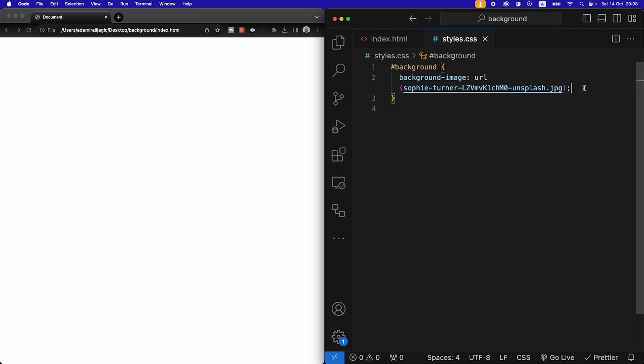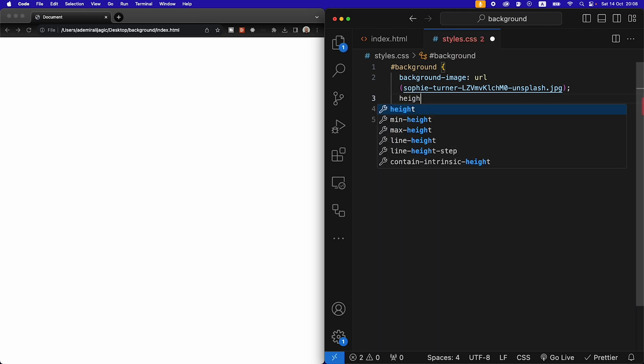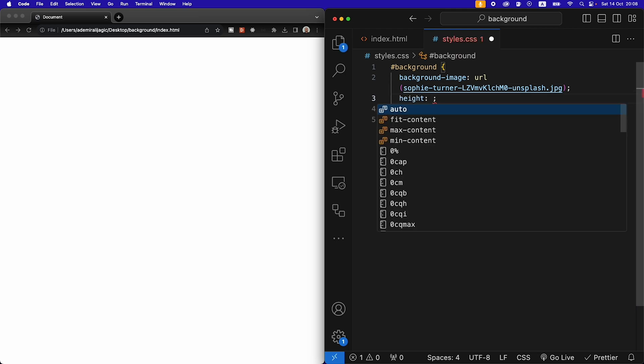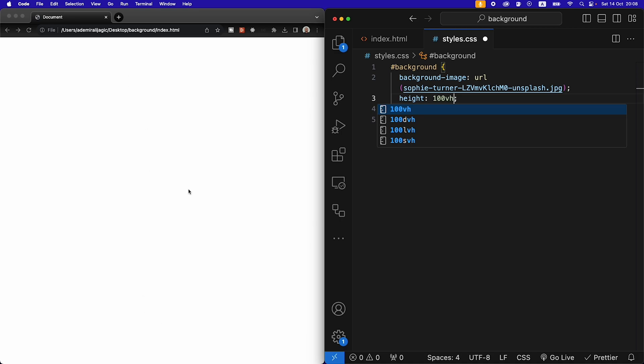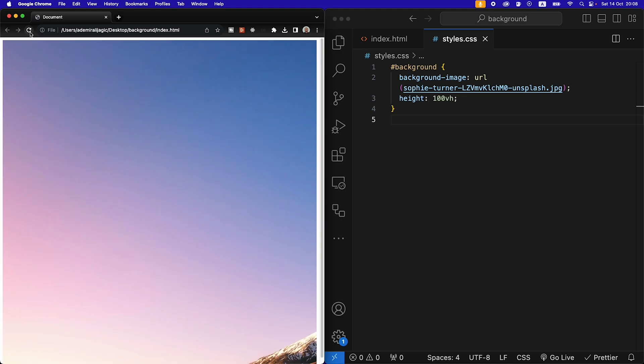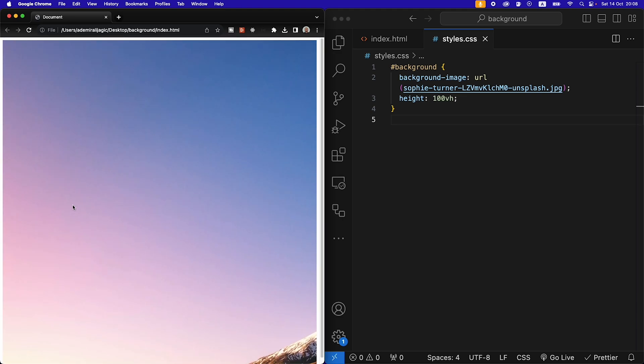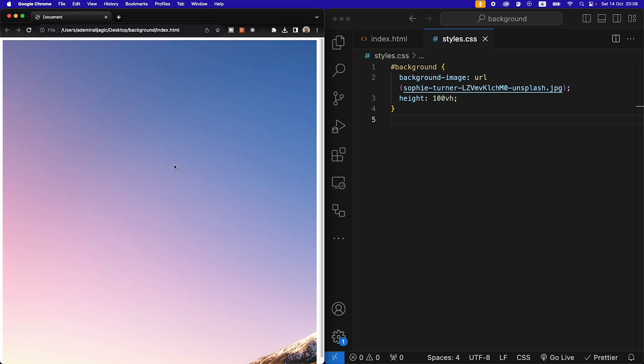We also need to give this background a height to make it visible and we're going to say it's going to take a hundred percent of the view height. So the entire view we have, that's going to be the height of the image. Hit save and also refresh the page and here we can see we have the top left corner of our page showing up.